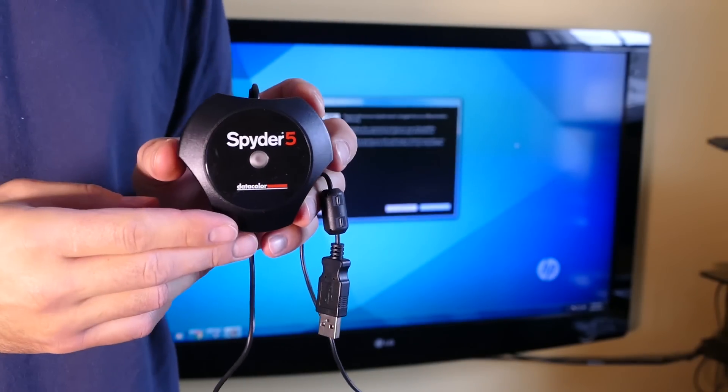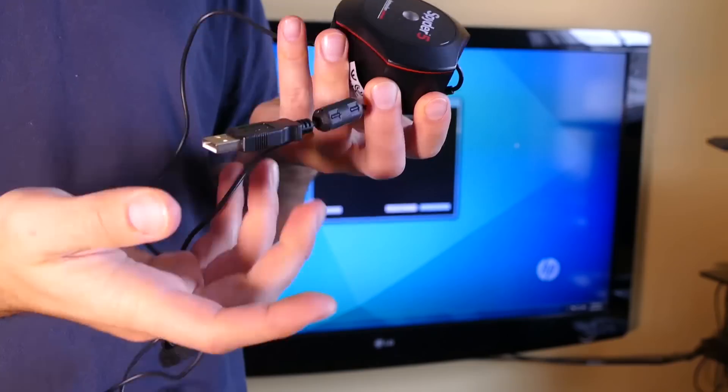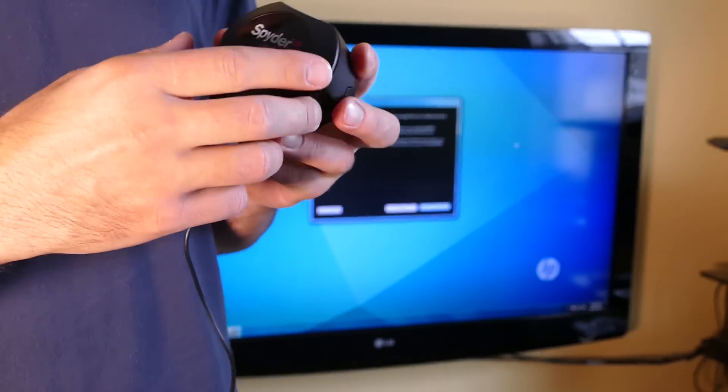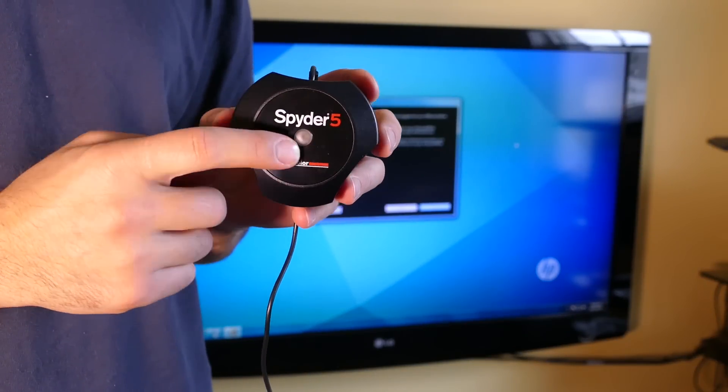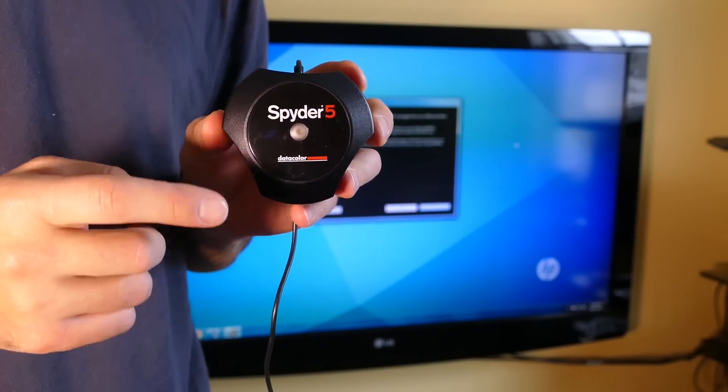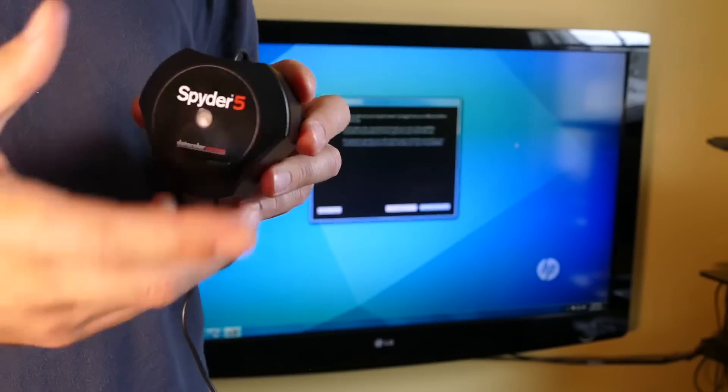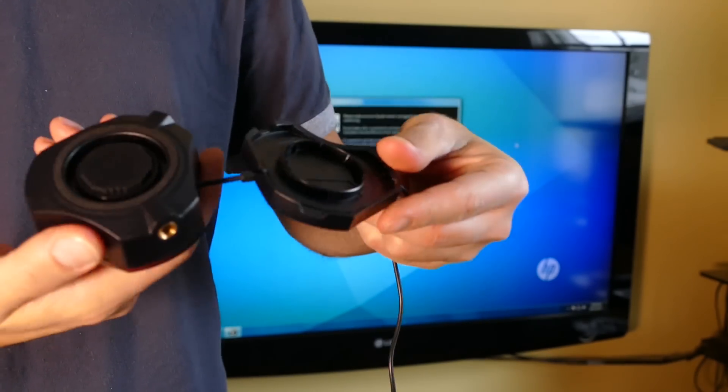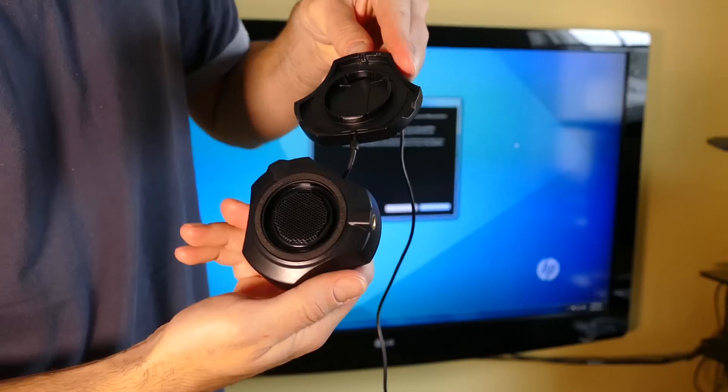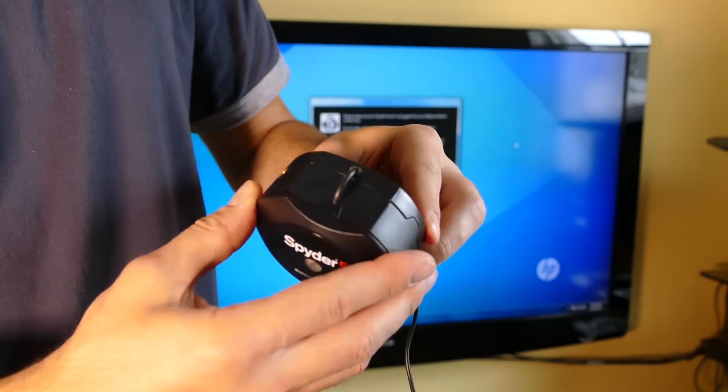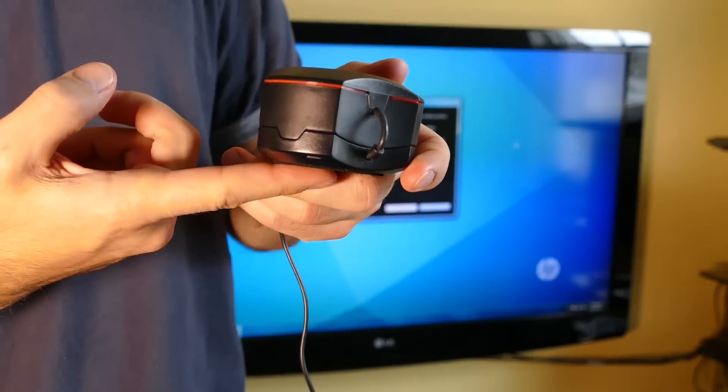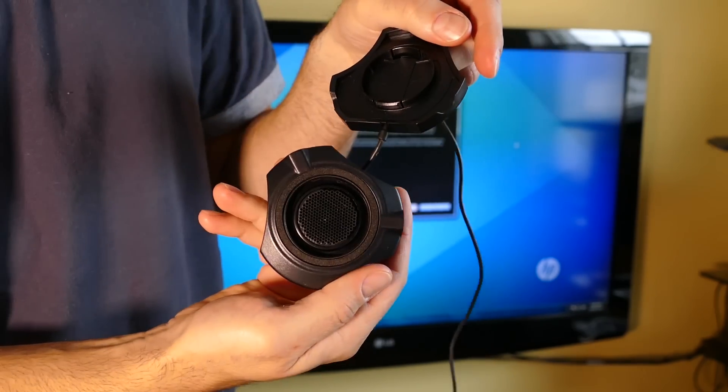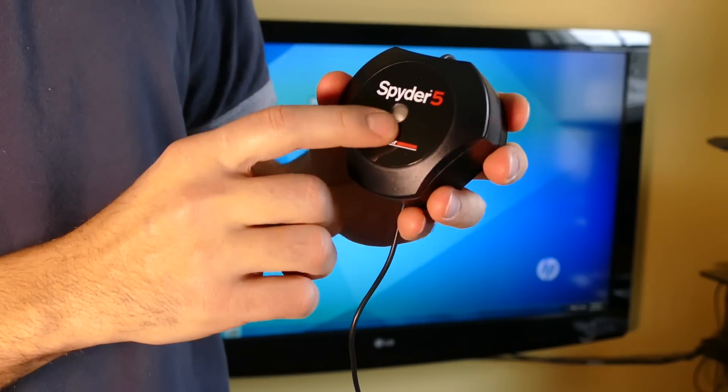So this is the Spyder 5 Elite. When you take it out of the box, you'll have this thing with USB connection and you'll notice this white thing here, this is actually the ambient light sensor. You can pull this apart and the sensor is actually located on the back of this cover. When you open it up, you have the sensor behind here and the ambient light thing.